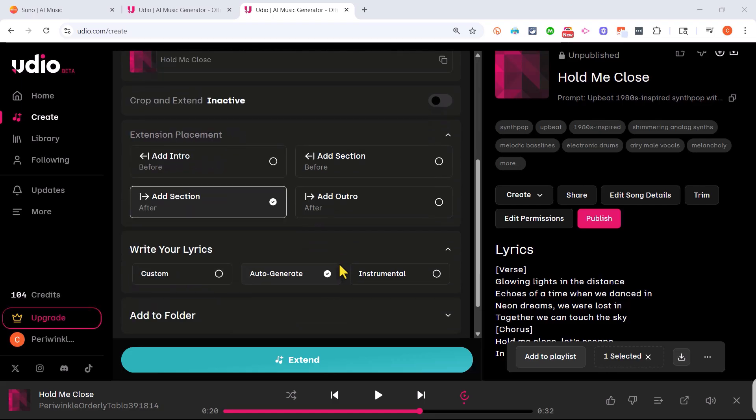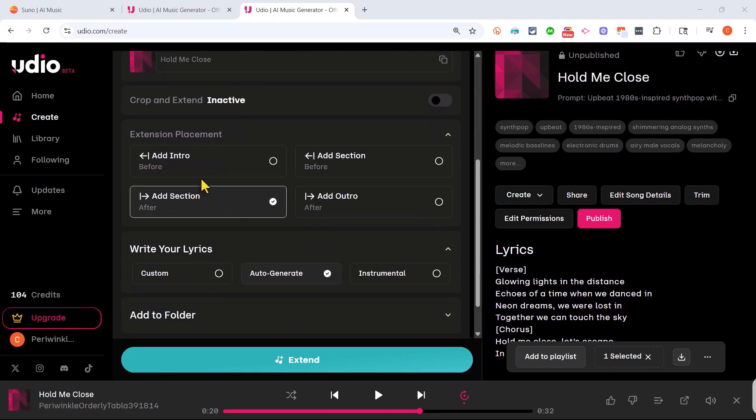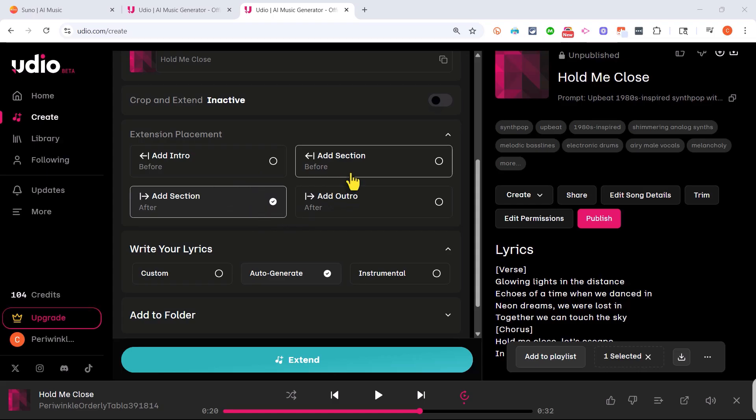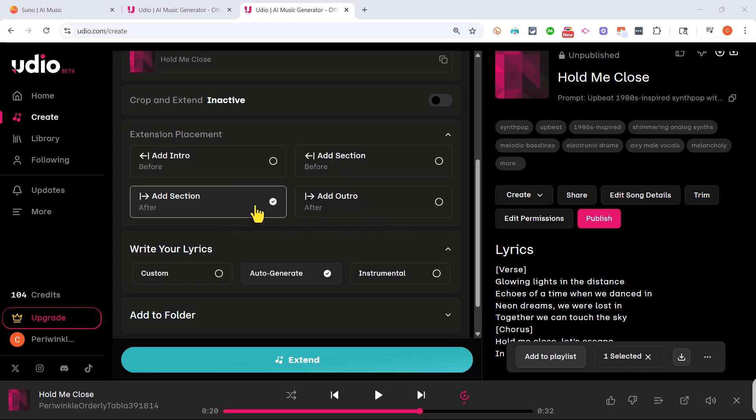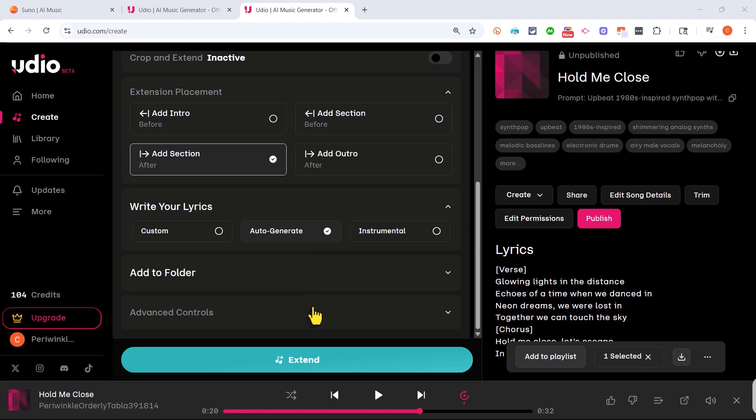Now I also need to go down here and decide where to extend this song. Do I want to add an intro, add a section after what's already been produced or before, or add an outro? I'll just add a section, auto-generate the additional lyrics, and extend.